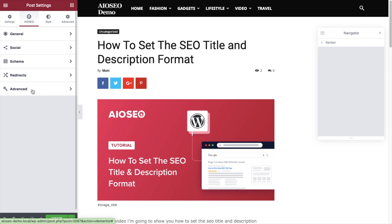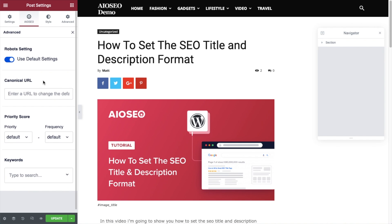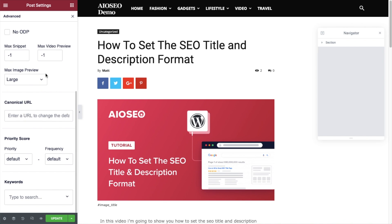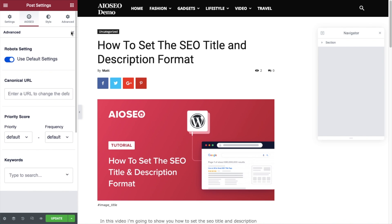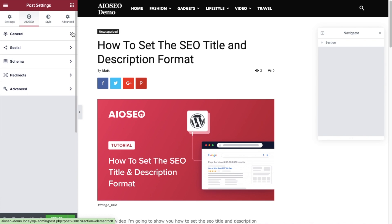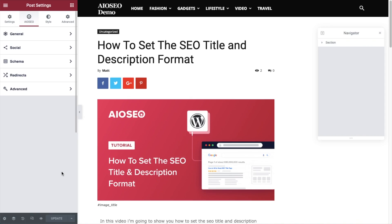Below that is the Advanced Settings. Most users are going to be just fine with the default settings, so I'd recommend just leaving these on. But if you are an advanced user and know what you're doing, you can turn this off and tweak all of the advanced settings for All-in-One SEO. This is where you find all of the on-page settings for All-in-One SEO when you're using the Elementor page builder. When you're all done, make sure you click the green button to update your page so that those settings are saved.